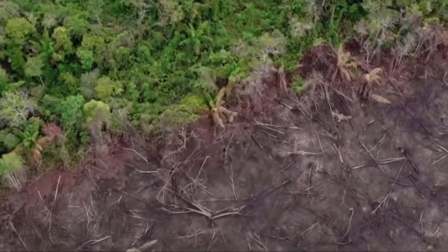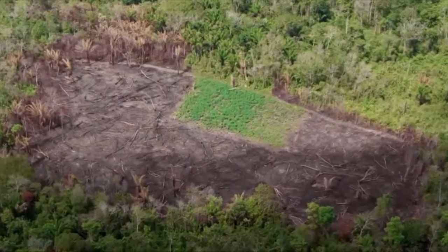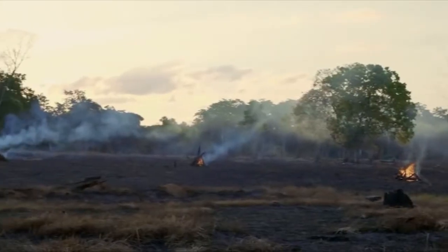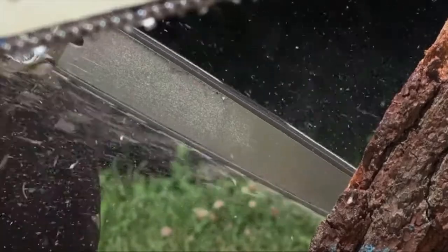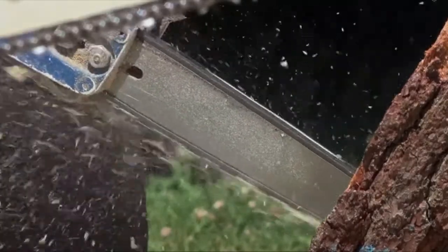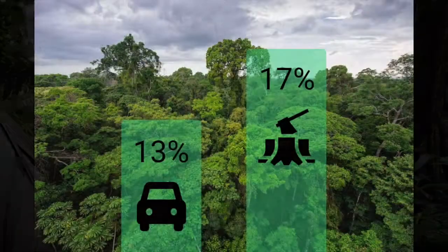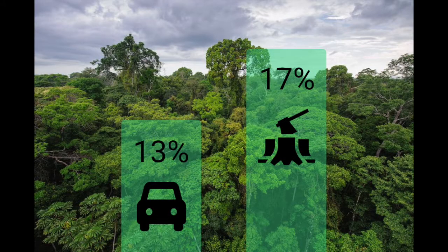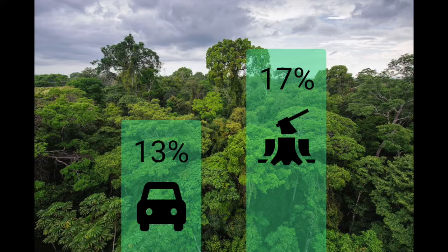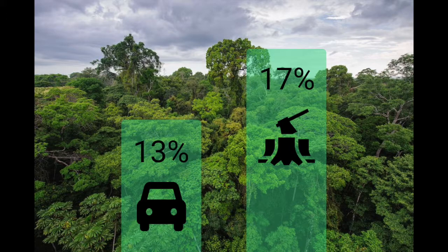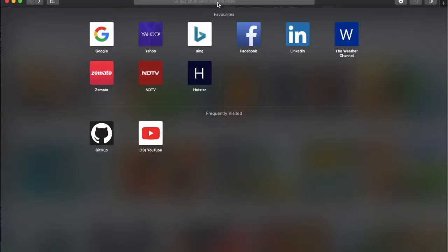Every 2 seconds, forest area the size of a football field is destroyed due to illegal logging. Deforestation accounts for more greenhouse gases than trains, planes and cars of the whole planet combined together.